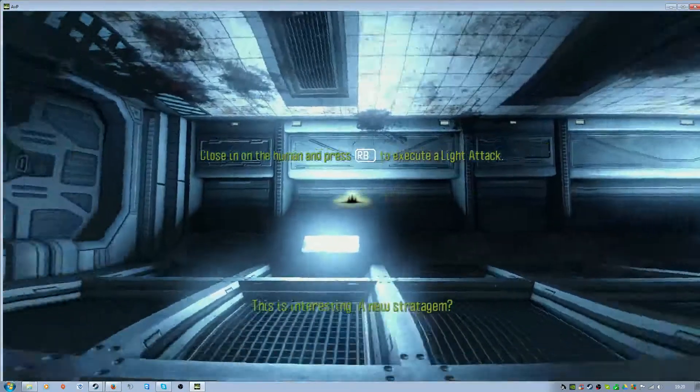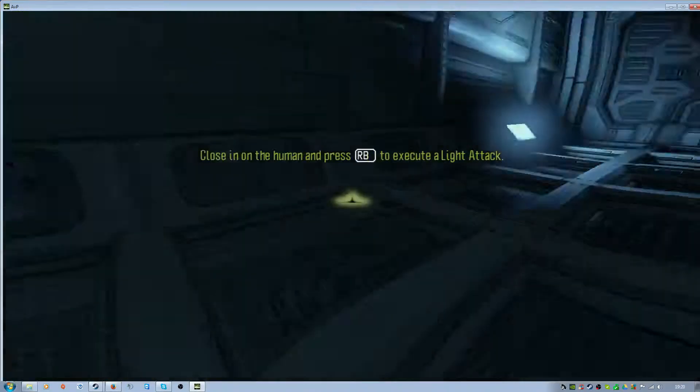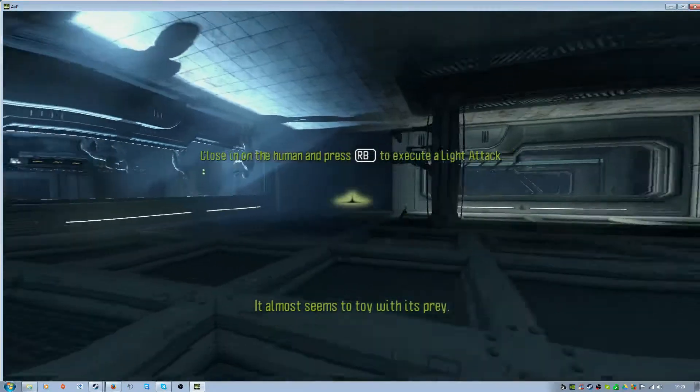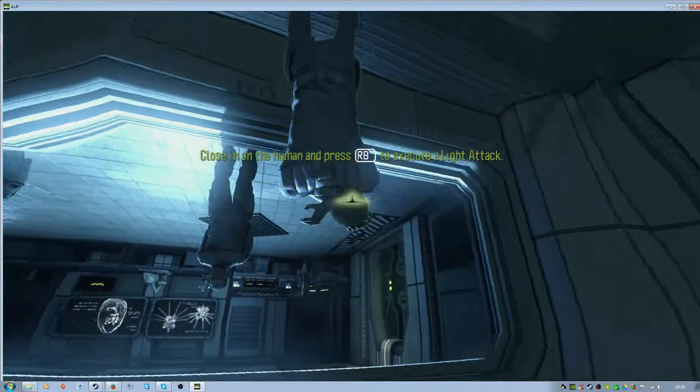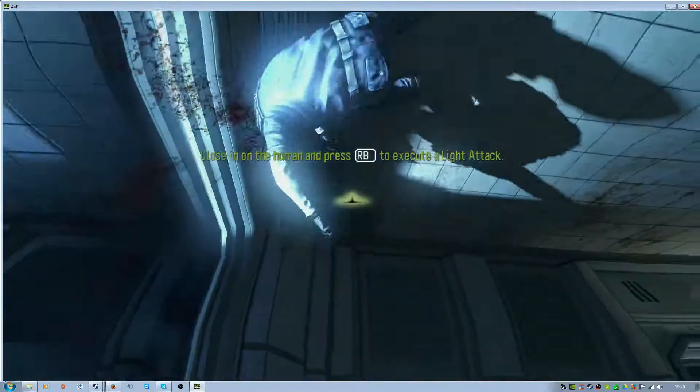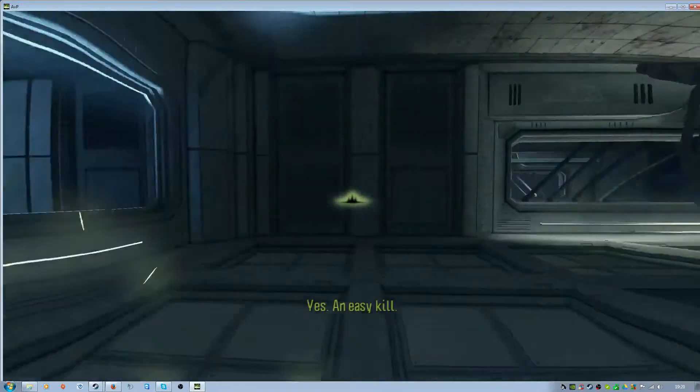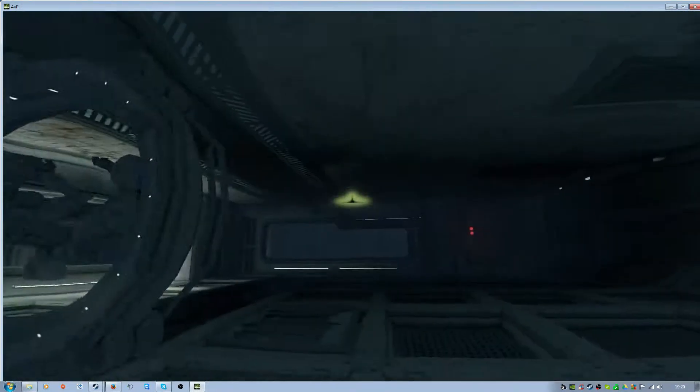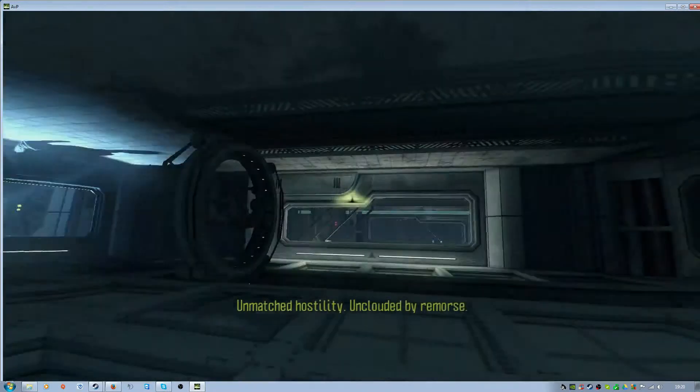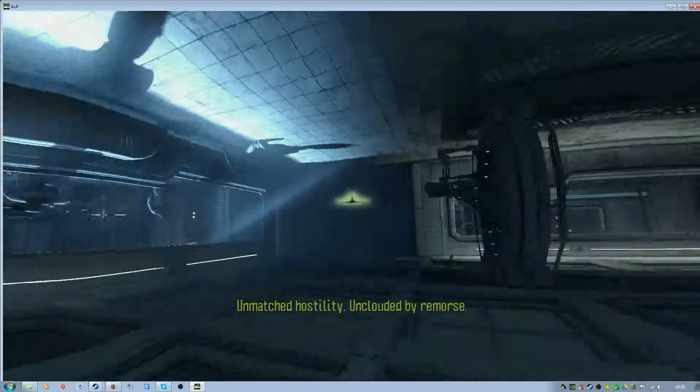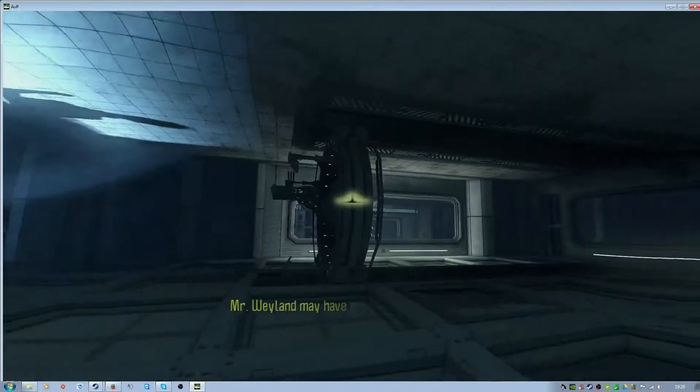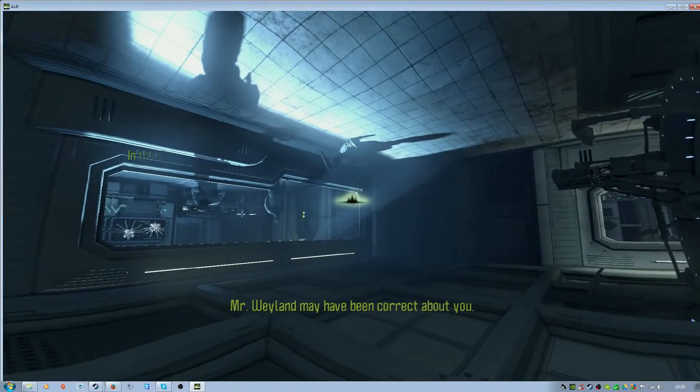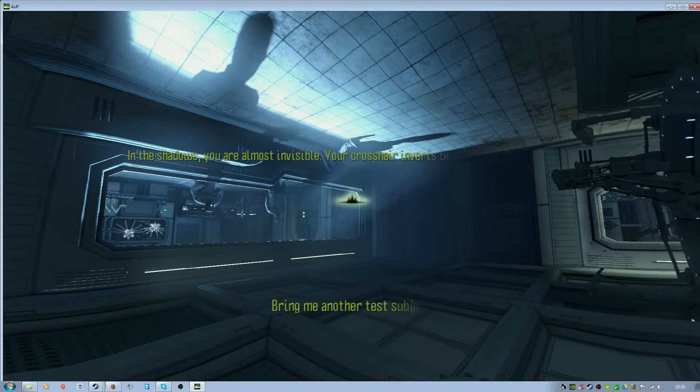This is interesting. A new strategy. It almost seems to toy with its prey. Yes. An easy kill. Unmatched hostility. Uncladded by remorse. Mr. Weyland may have been correct about you. Bring me another test subject.